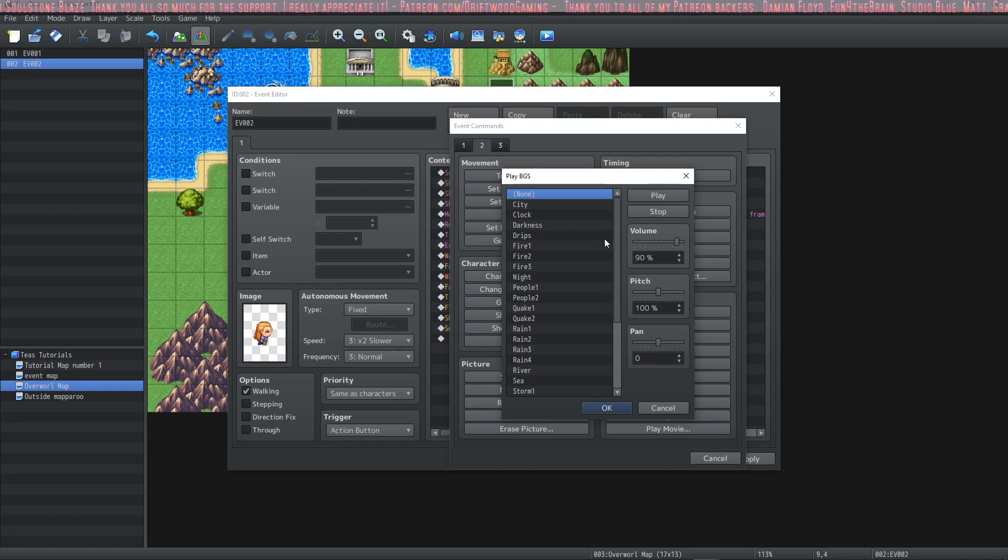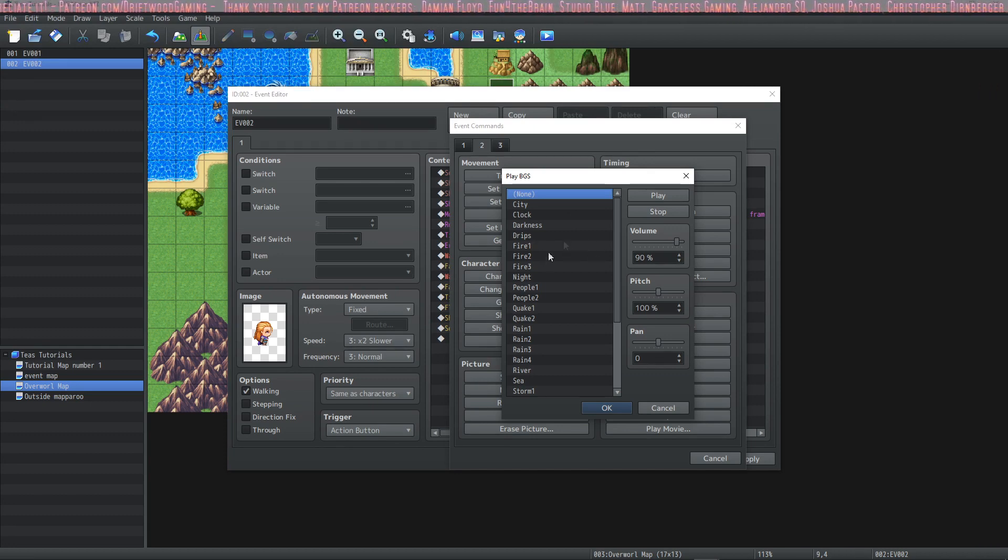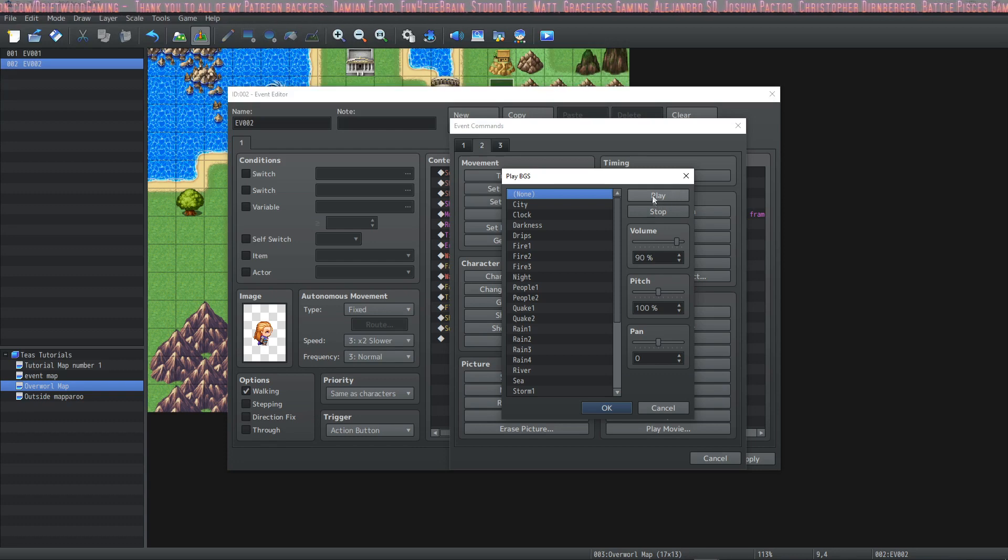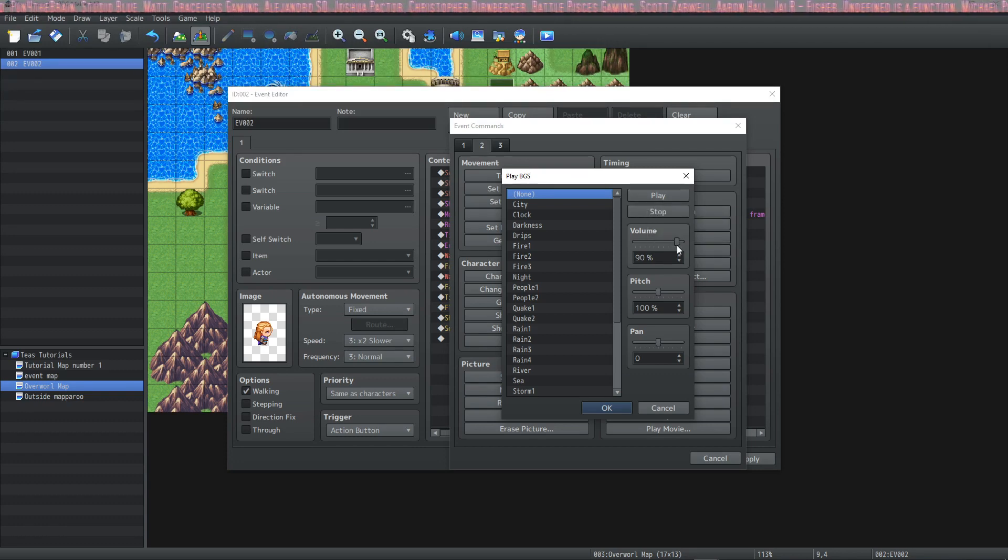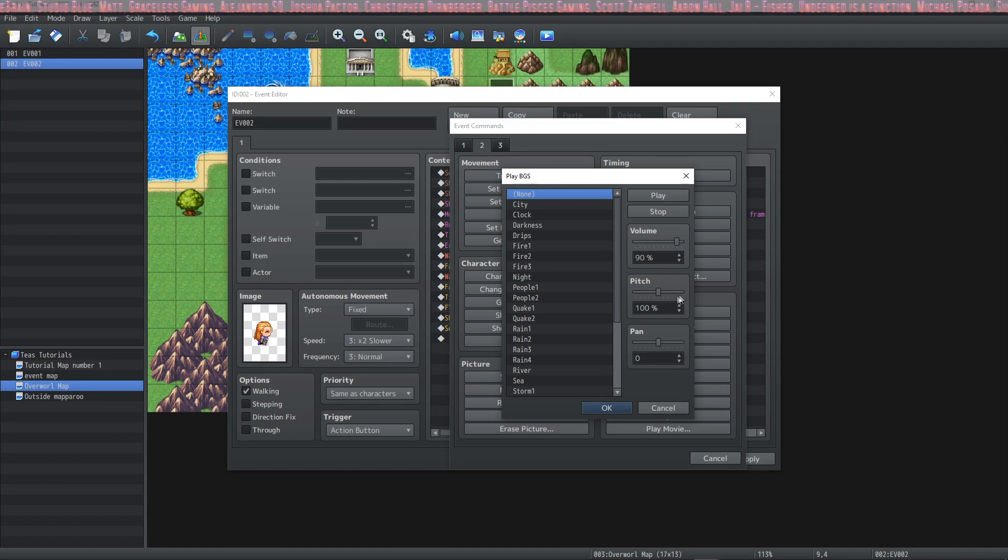drips and this gives some atmosphere to your maps. You can preview what they sound like by hitting the play button here and stop them with this button. You also can set the volume in which they play in your event and the pitch and the pan.